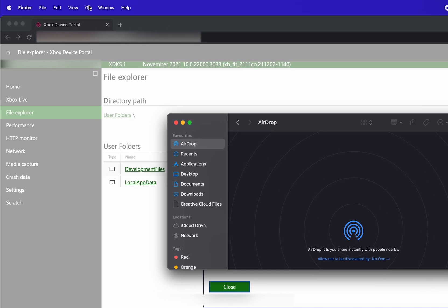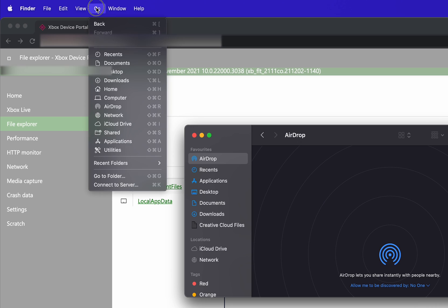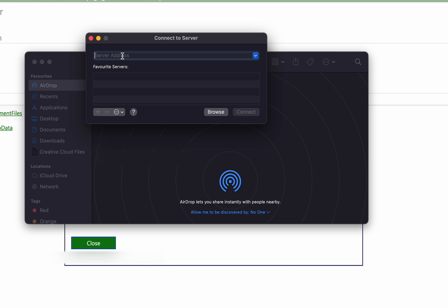From this point we're going to be coming to the top left, we're going to be clicking on the go option. And here we're going to be looking for the very bottom option right here, connect to server. Otherwise command and K is the shortcut. Here we're then going to be entering our server address.